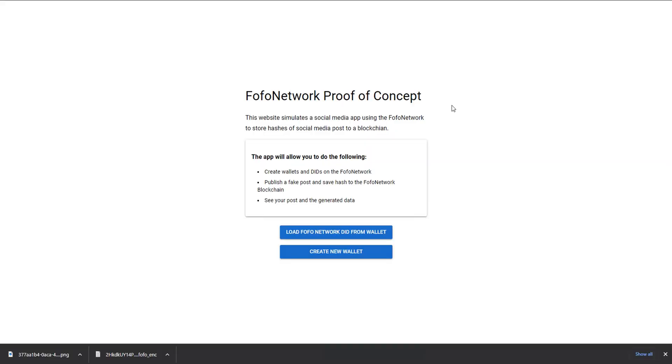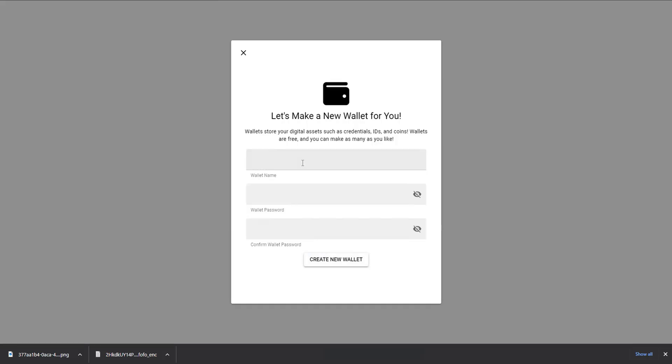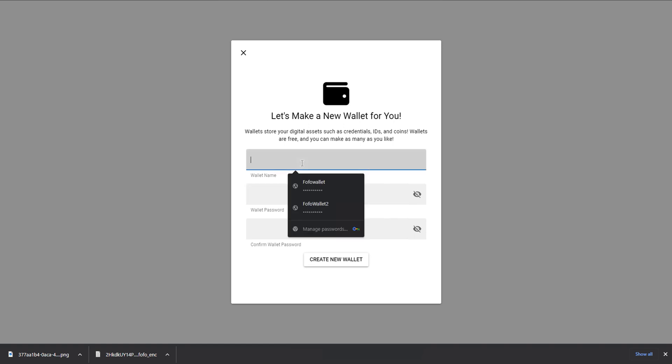What we have is a website that's using the Fofo SDK to essentially allow us to use some of the Web3 technologies and features. First thing we're going to run through is creating a wallet. So if we hit create new wallet, we're able to specify a wallet name and password.